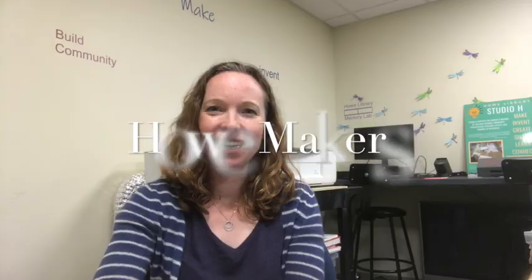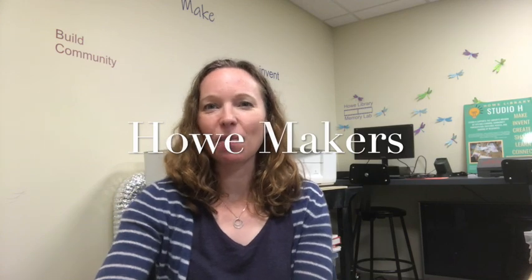Hi, I'm Rachel Donegan. I am the Howe Library's Emerging Technologies Librarian and I am here to show you how to make something every week. This is Howe Makers.